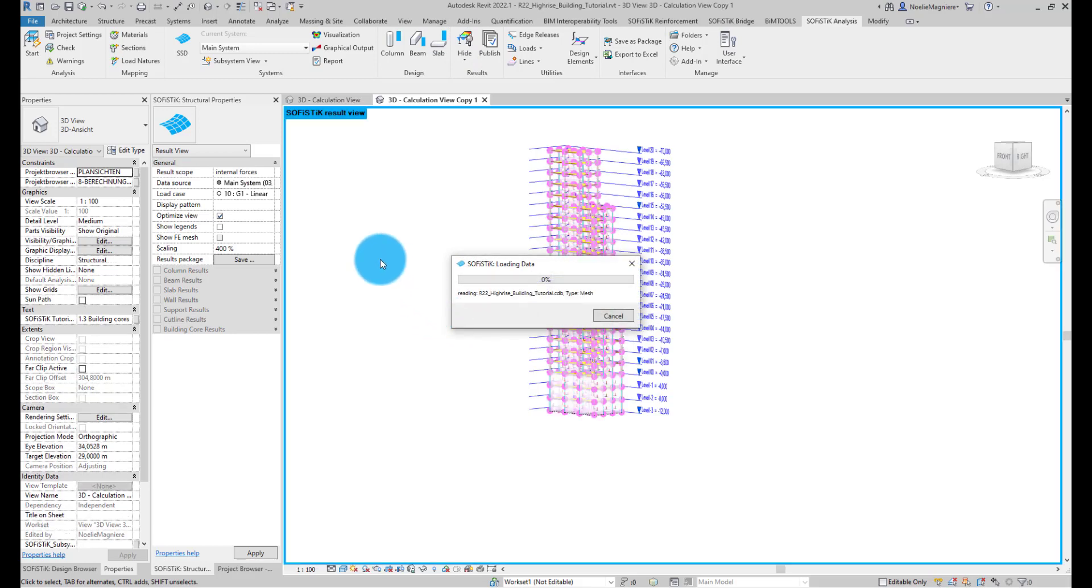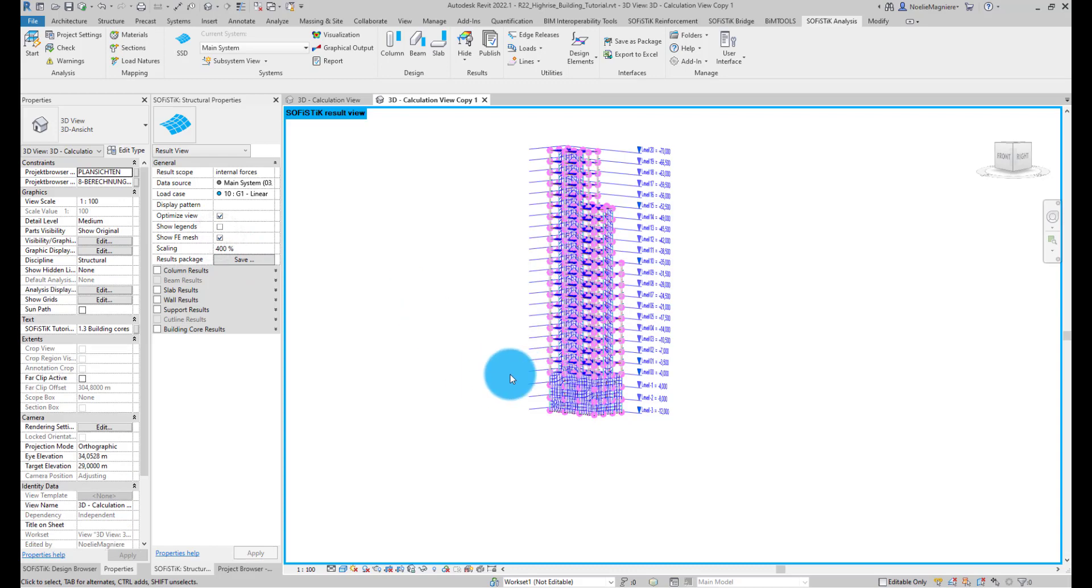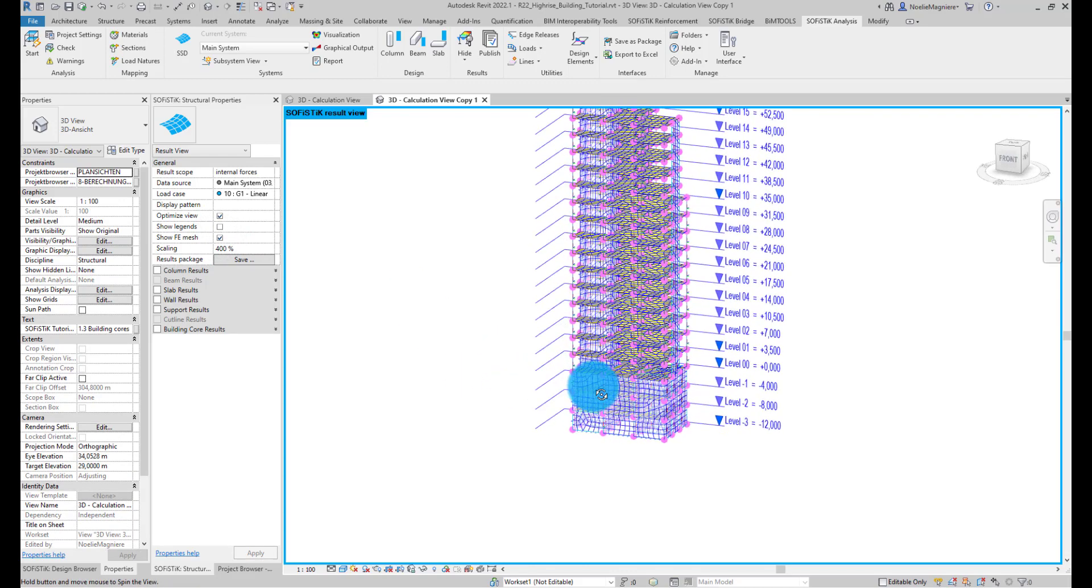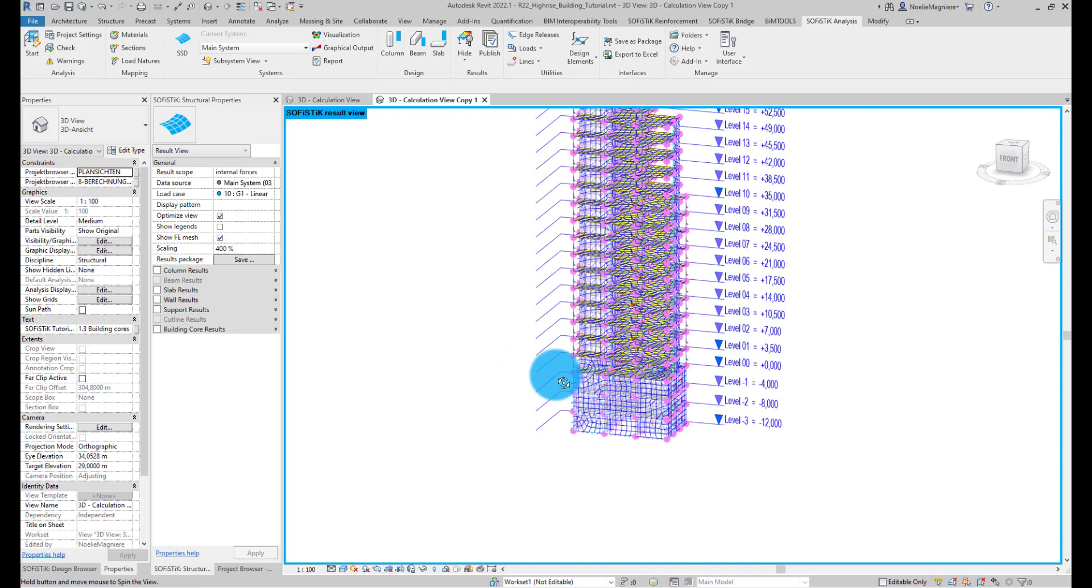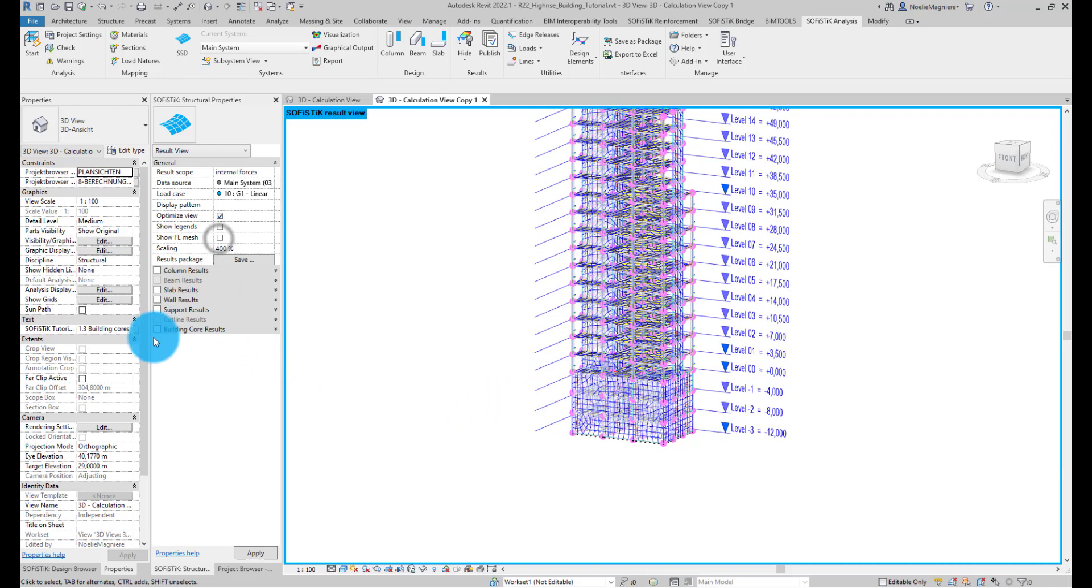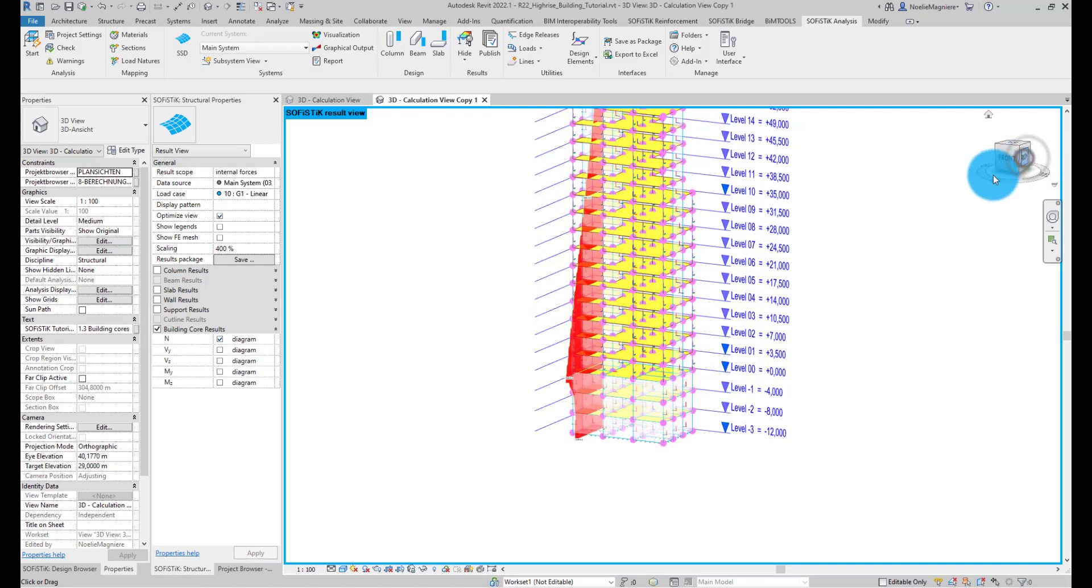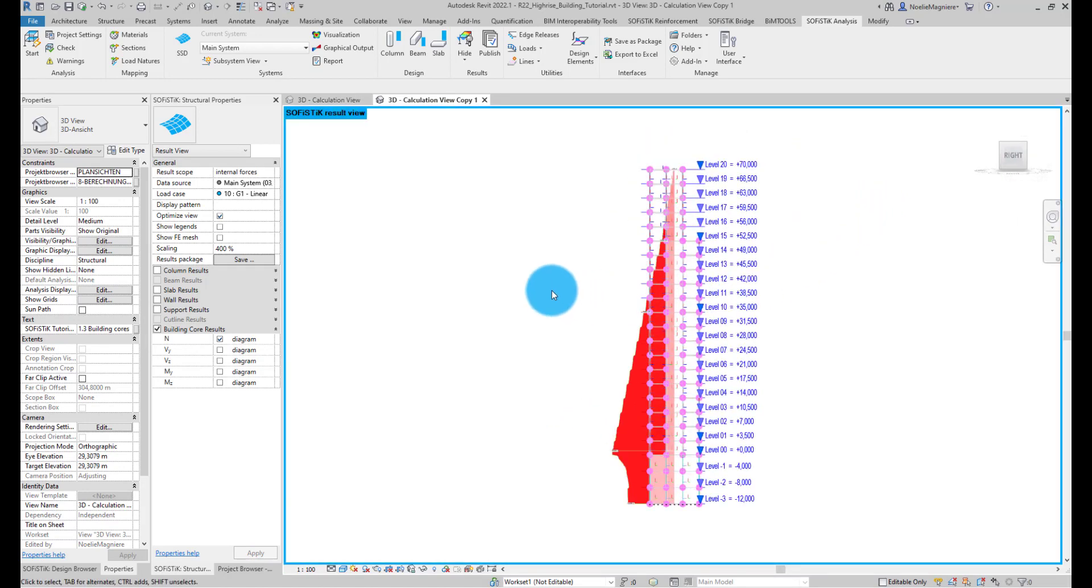Here, you can display the finite element mesh or the internal forces calculated for the building cores, and this for different load cases.